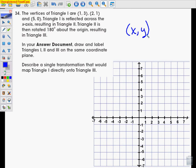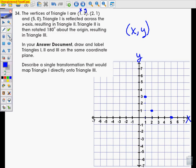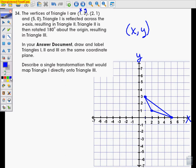In triangle 1, we're just going to graph these one by one. Point 1, 3: the 1 is your x, the 3 is your y, so we go to 1 on the x-axis and up 3 on the y-axis. Then we have 2, 1. And then we have the point 5, 0 — that's 5 on the x-axis and 0 on the y. Your y-axis is your vertical and your x-axis is your horizontal. I'm going to draw lines to connect them because it is a triangle. That's triangle 1. Now it says to draw and label triangles 1, 2, and 3.